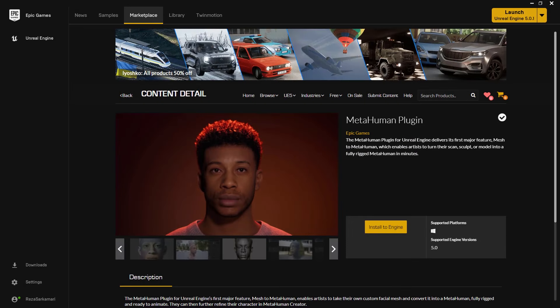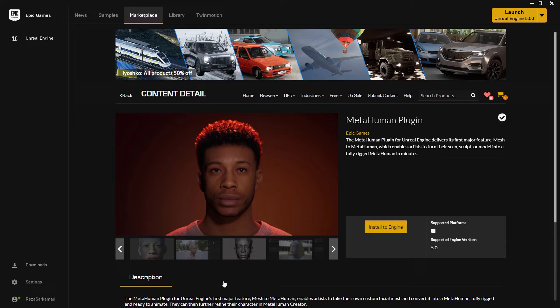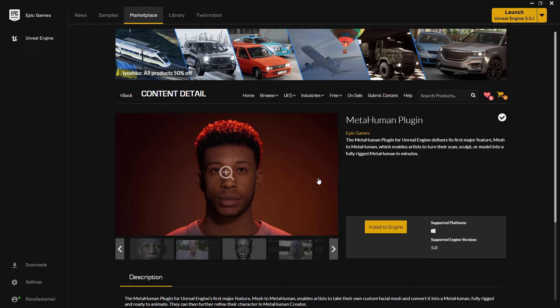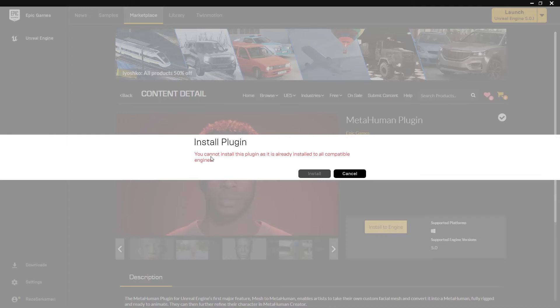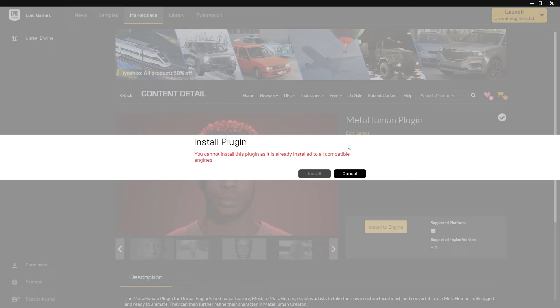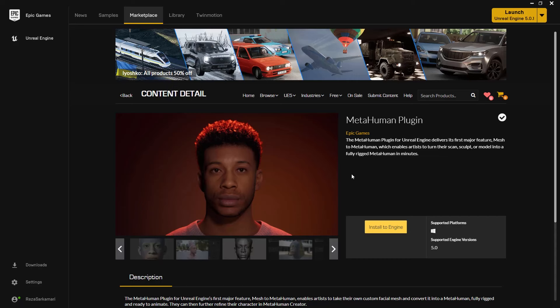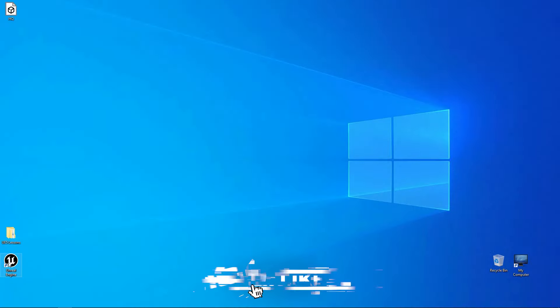Let's go through the steps and prepare our scene and set up our Unreal Engine project. First things first, you need the MetaHuman plugin. So you go and open Epic Games, you go to Marketplace and search for MetaHuman plugin. Now if you've already installed the plugin and the engine, if you go install to engine, you get this reminder saying that you cannot install the plugin as it's already installed. Once that's done, we go ahead and launch Unreal Engine 5.